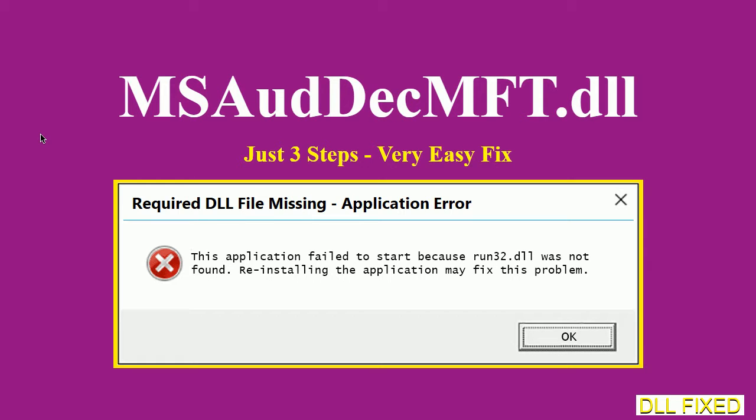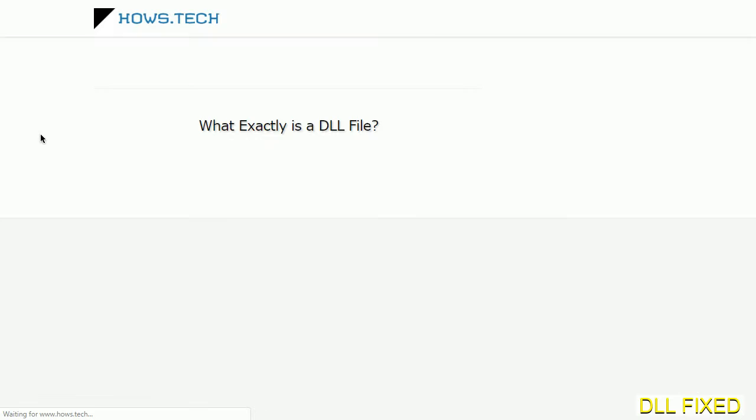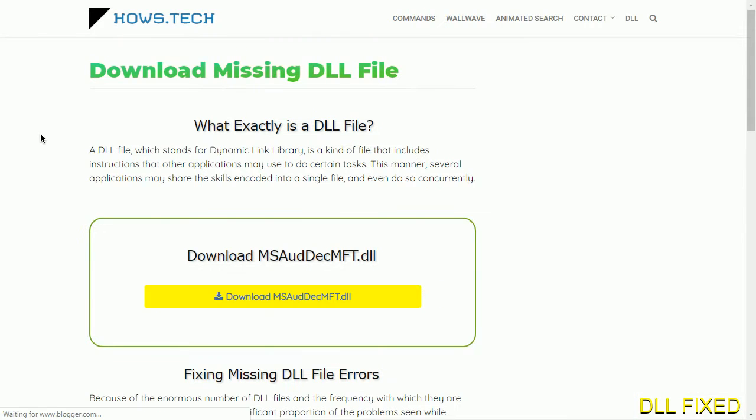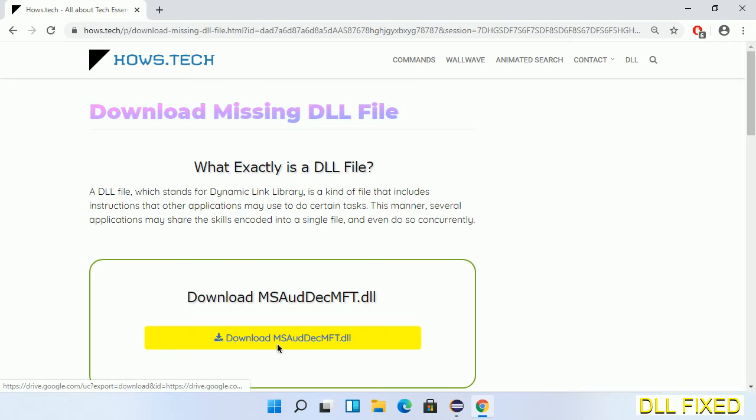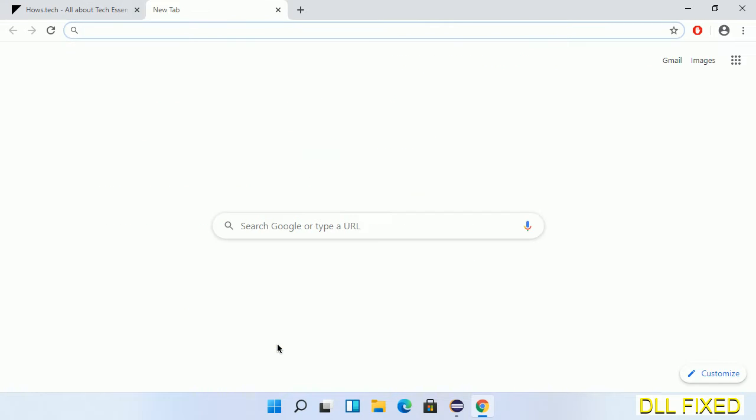Let's see how to fix this missing DLL problem in just three steps. In step one, we have to open this page. The page link is provided in the description. This has a download button, so we'll click on the download button and the file will get downloaded.